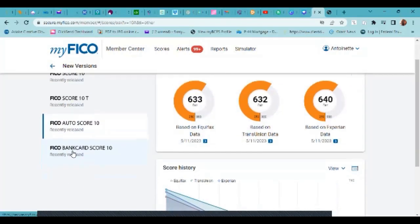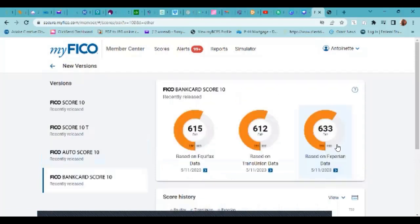And then this is the FICO bank card. So if she were to get a credit card and if that bank uses the FICO 10, this is the credit, these are the credit scores they would see.